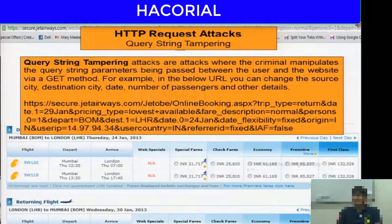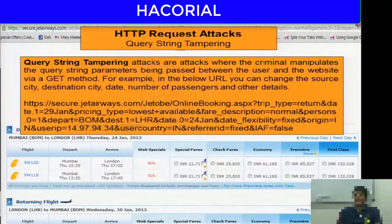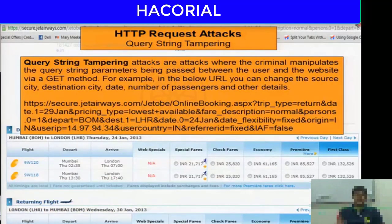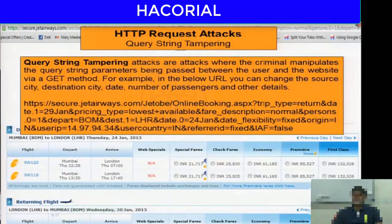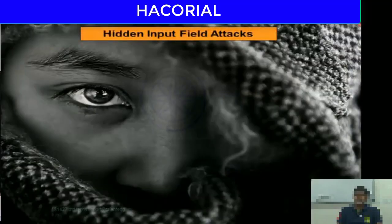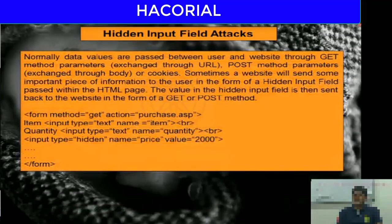Query string tampering attacks are attacks where the criminal manipulates the query string parameters being passed between the user and the website via the GET method. For example, in a URL you can change the source city, destination city, date, number of passengers, and other details by just modifying the URL. A similar demonstration can be done with the ZFS website as well.